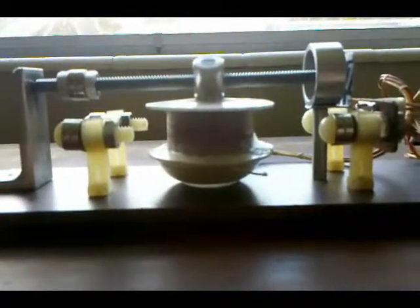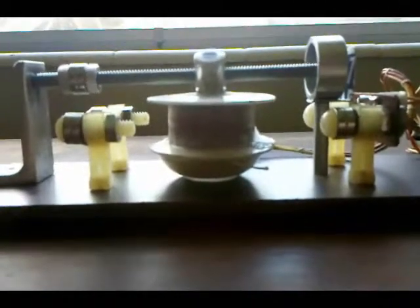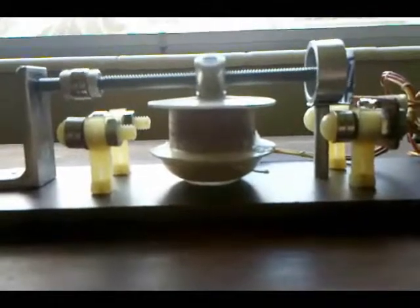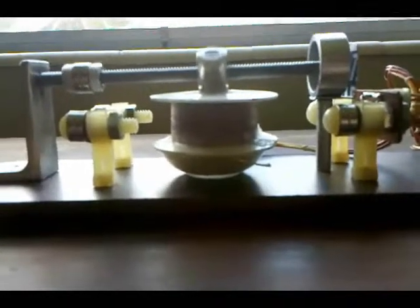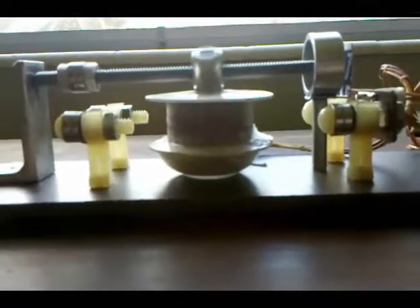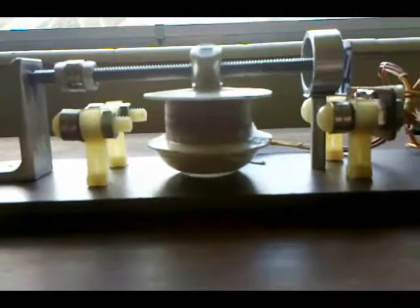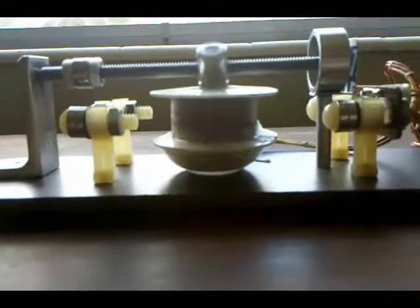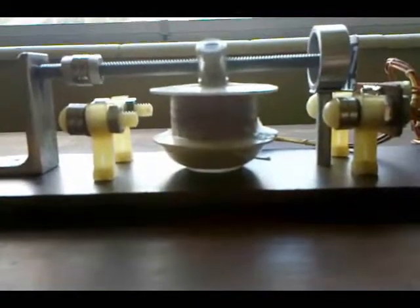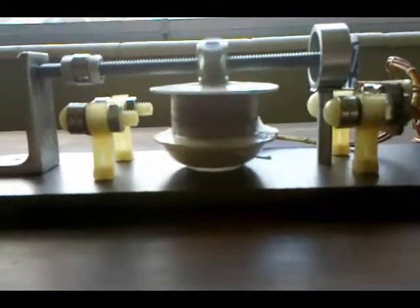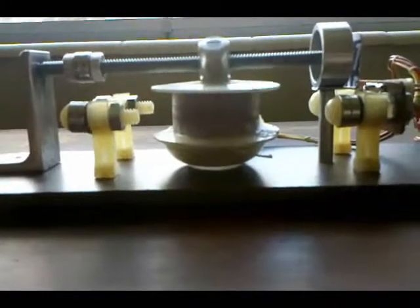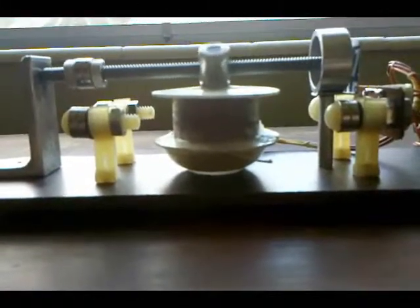The coil itself is based on Bedini motor specifications, which is 75 feet of number 26 magnet wire and 200 feet of number 30 magnet wire, wound on an old solder spool, a plastic spool that solder was wound on.